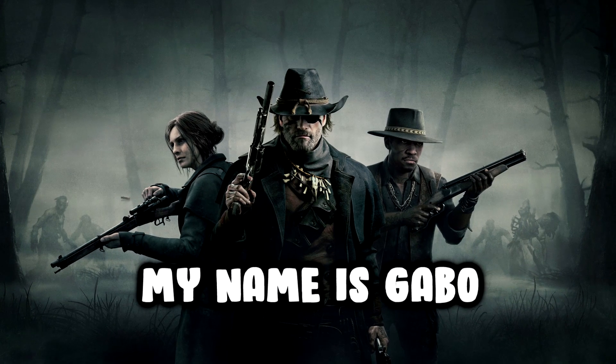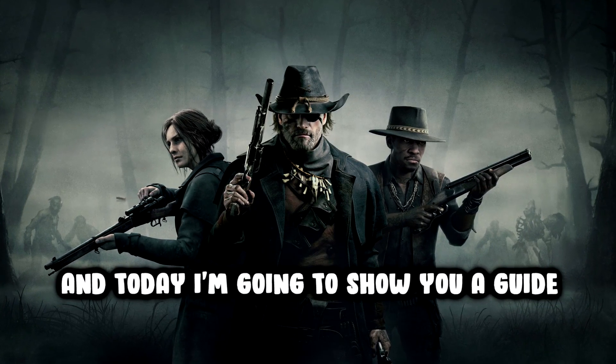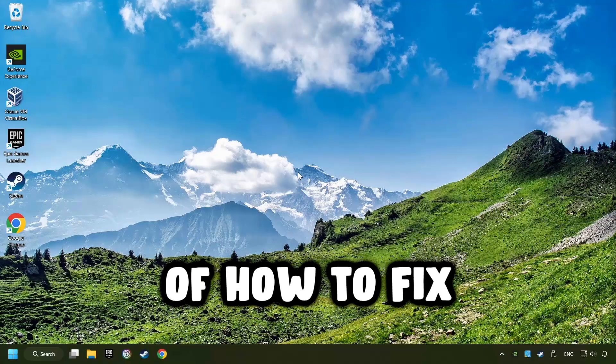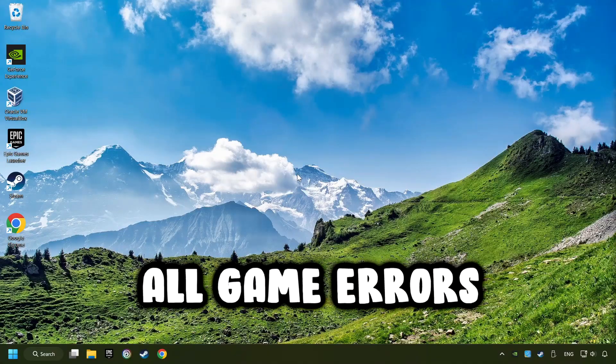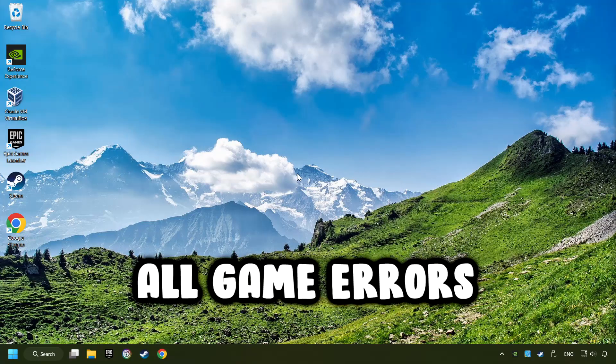What's up? My name is Gabbo and today I'm going to show you a guide of how to fix all game errors.